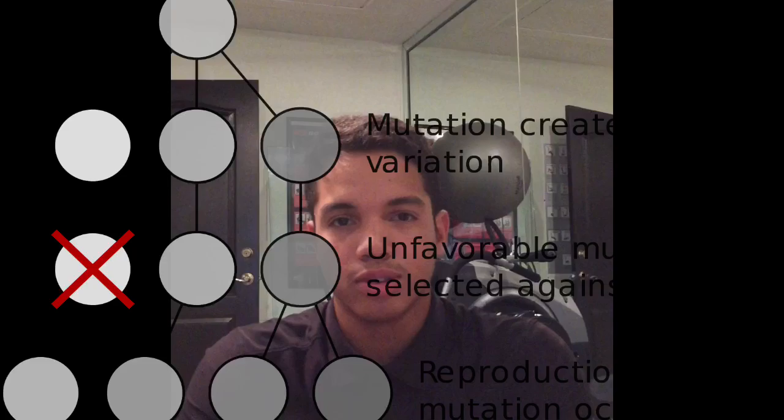How is inherited variation used in artificial selection? In artificial selection, nature provides the variations and humans select those they find useful. Natural selection is the process by which organisms that are most suited to their environment survive and reproduce most successfully, also called survival of the fittest.